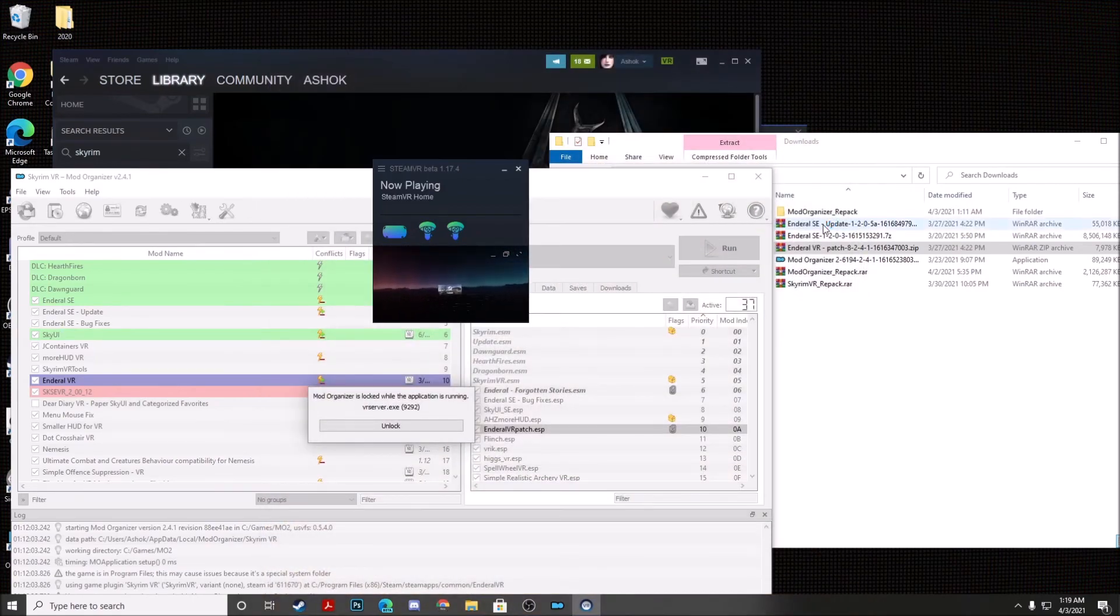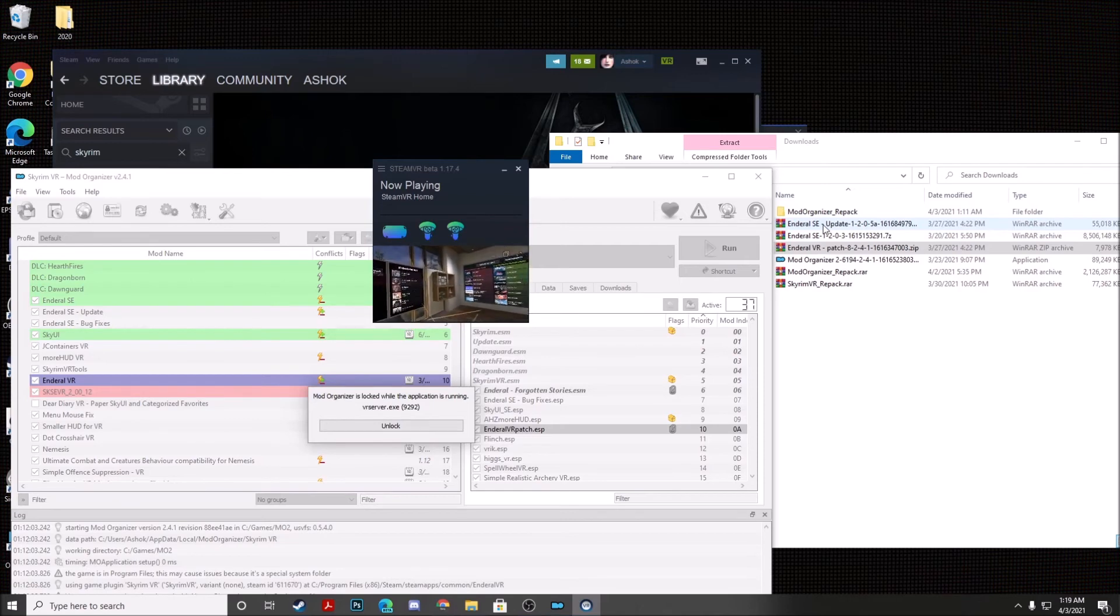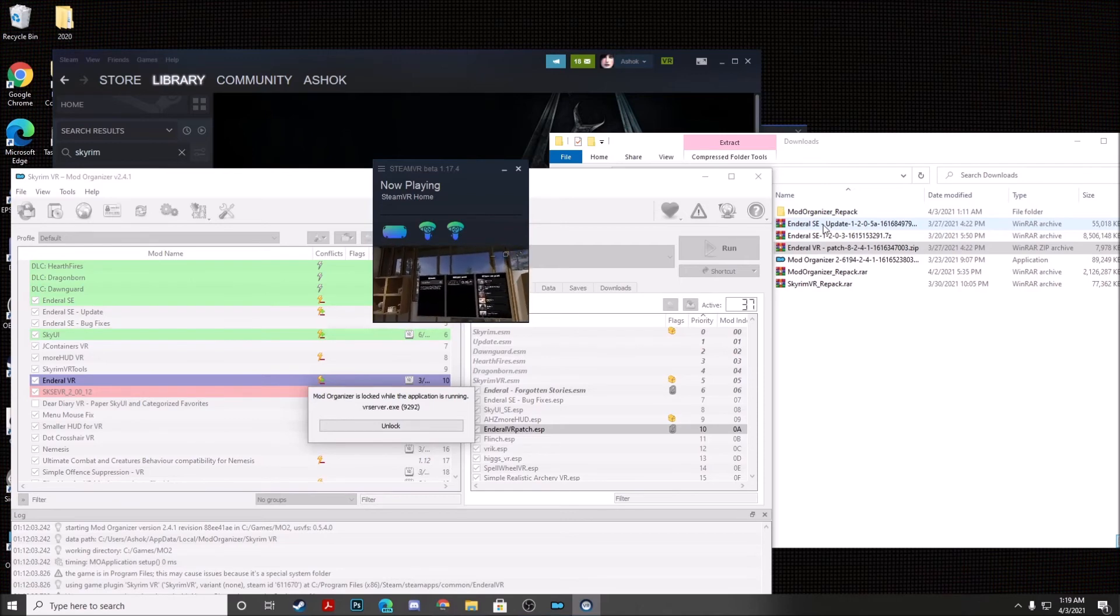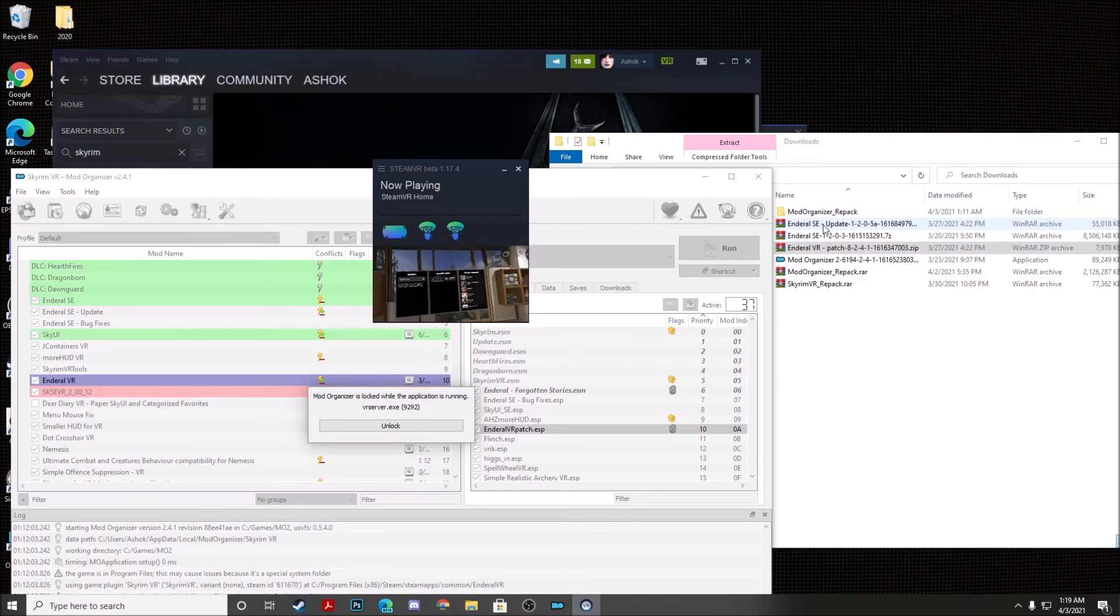And if we return to our Steam VR home, because we installed NDRL VR to a copy of our original folder, we can actually relaunch our original Skyrim installation.